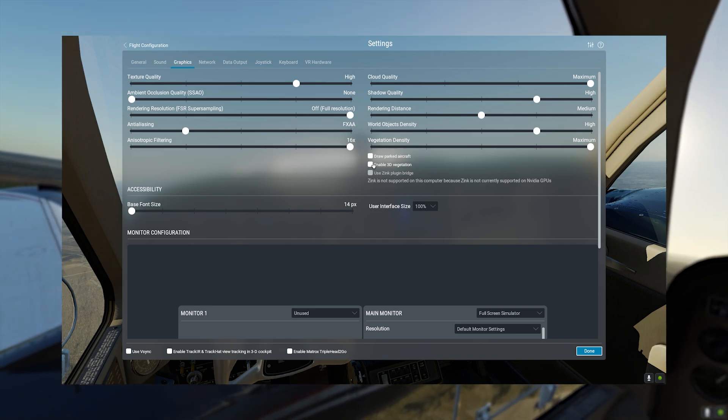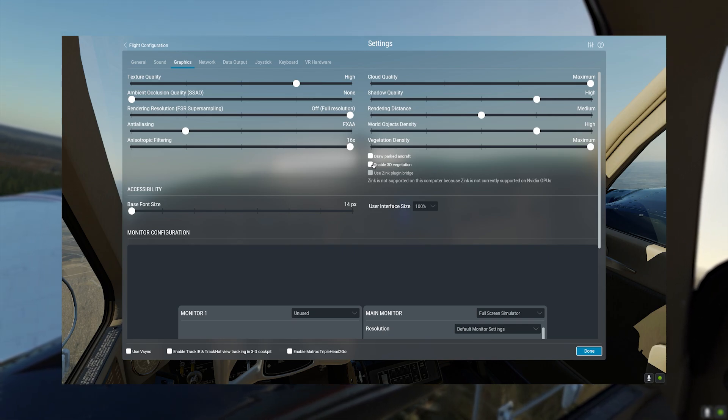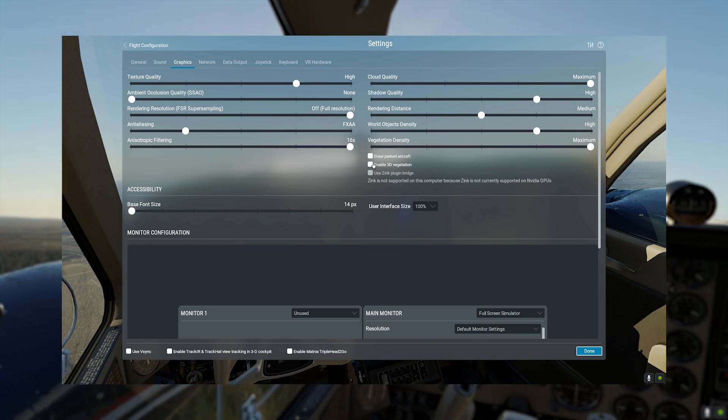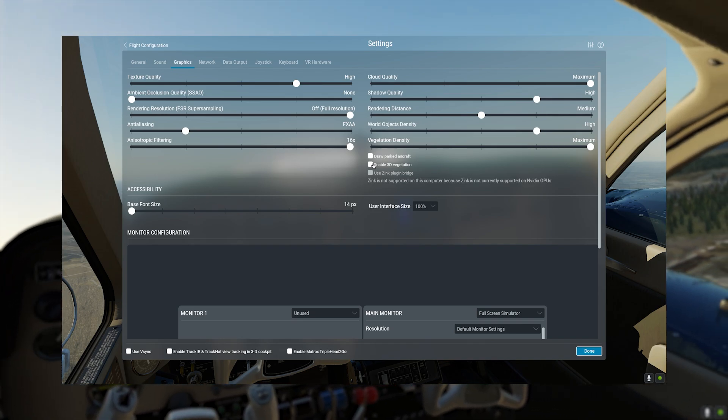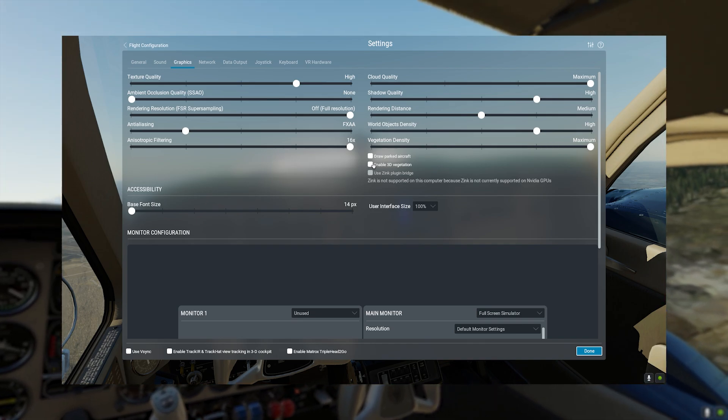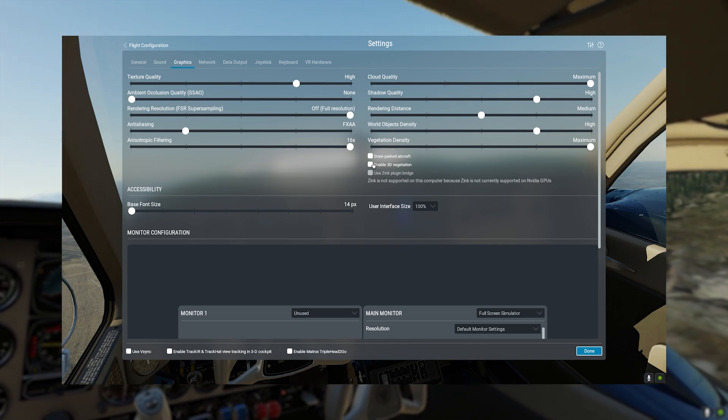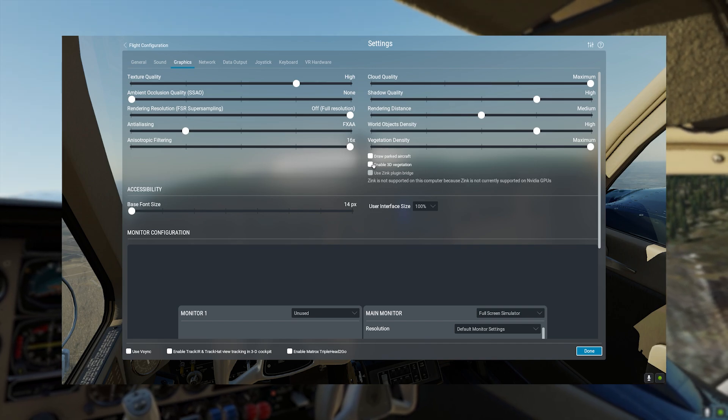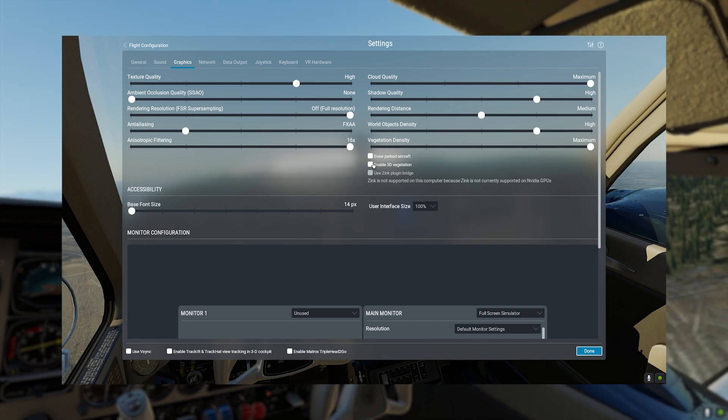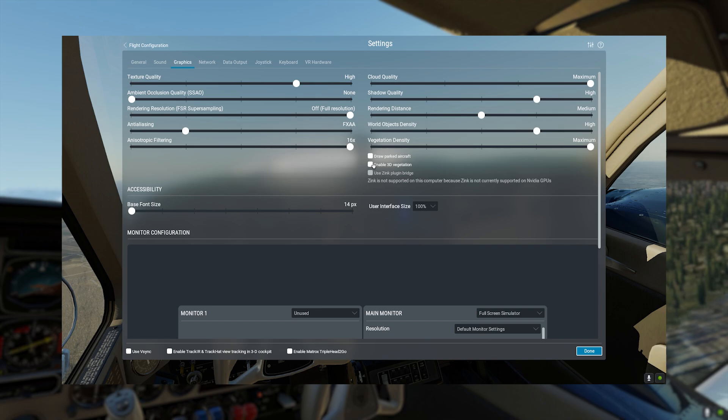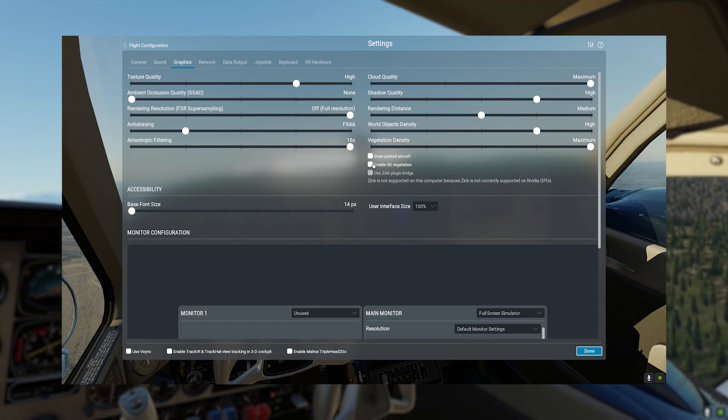For anti-aliasing, I've found that FXAA works pretty well for me. All the other settings along this bar, like SMAA times 2, that's what I normally use, but they all look relatively similar.